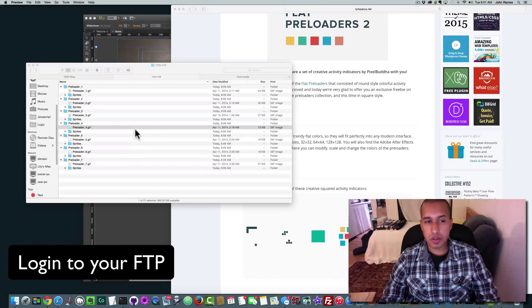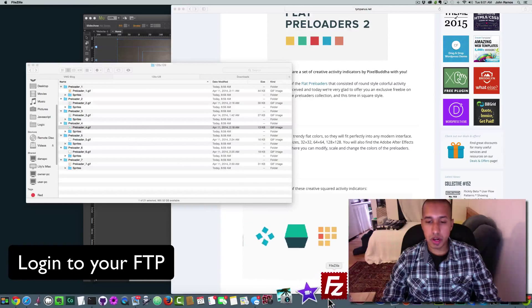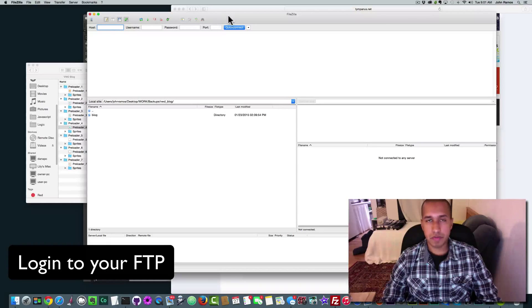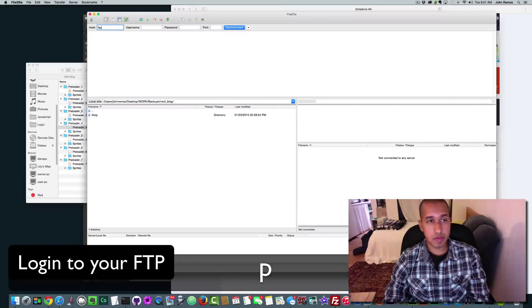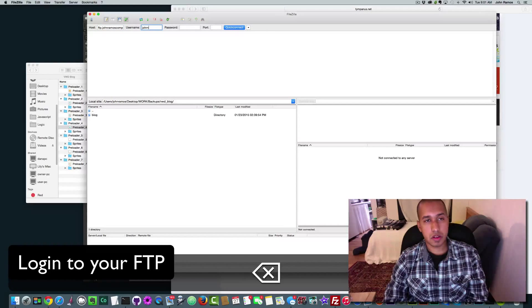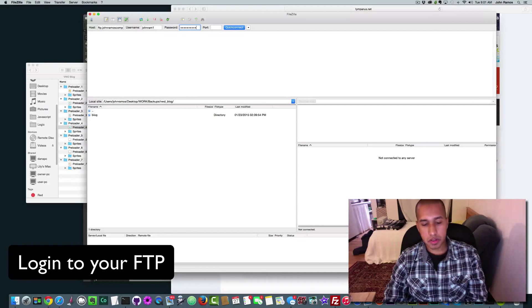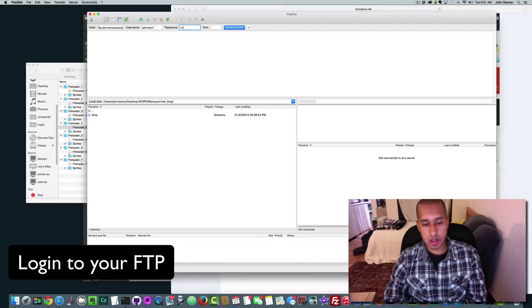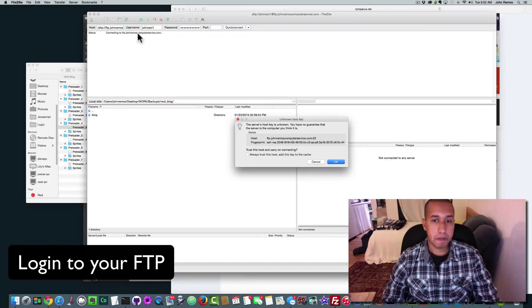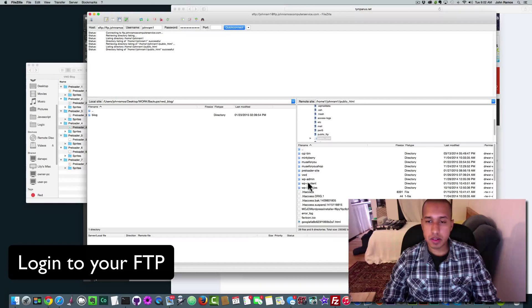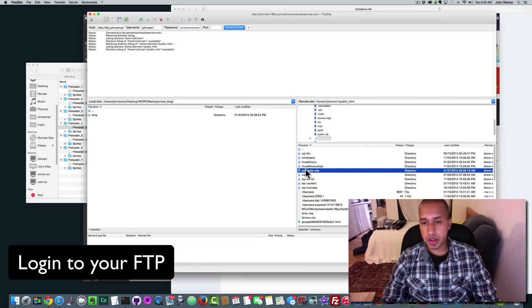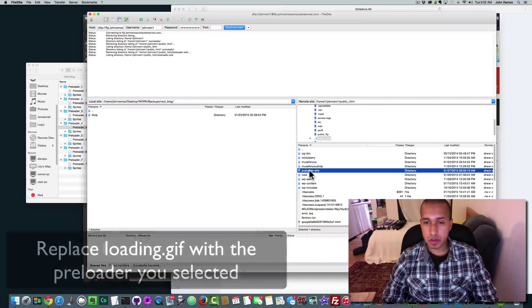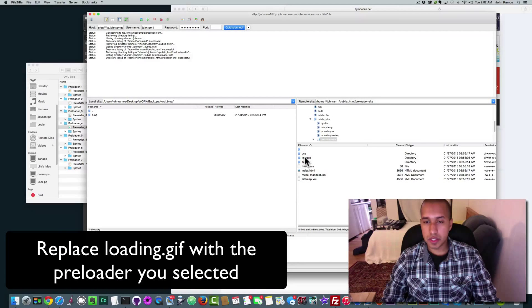And so all we do to swap out the preloader is we go to our FTP website or FileZilla. We access our FTP server. And I use port 22 because I like to have a secure connection to my FTP. And click OK. All right. I'm going to go to public HTML. I'm going to go to preloader site. We can see that I created the folder preloader site on my server. So I'm going to double click there. And then I'm going to go to images.